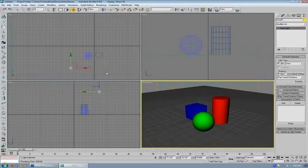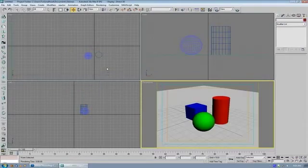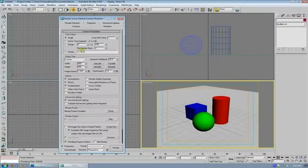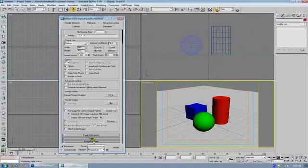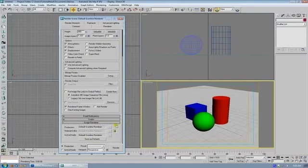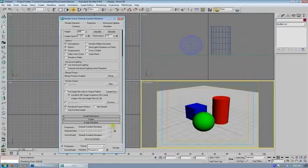The simplest way to do it is just to pop open your render dialog. And if you have your renderer set to default scanline, that's the one that comes with 3D Studio Max.